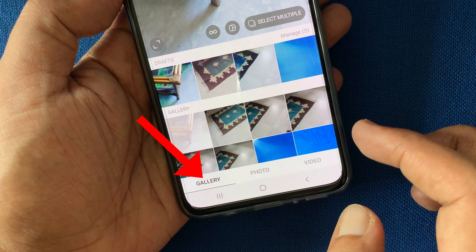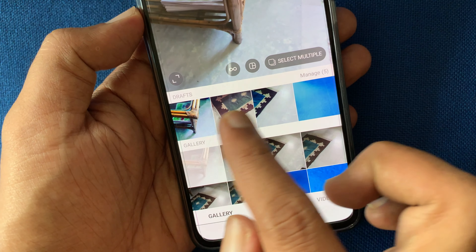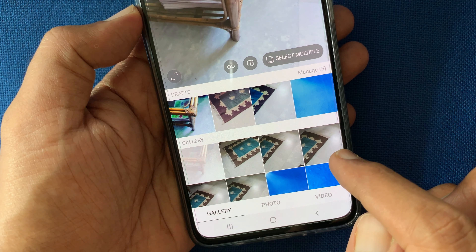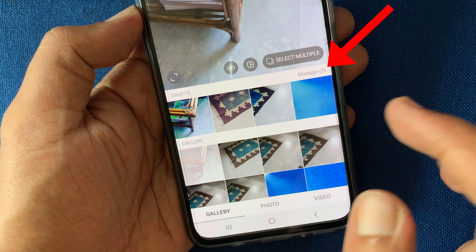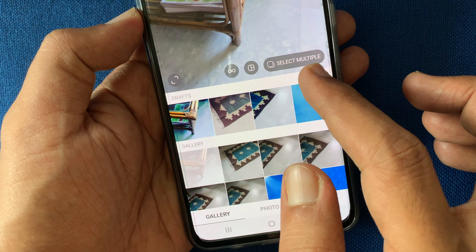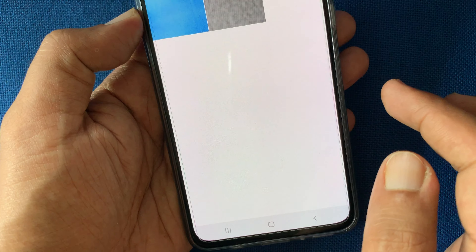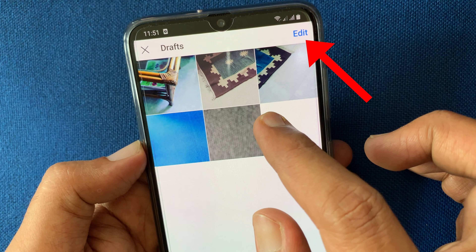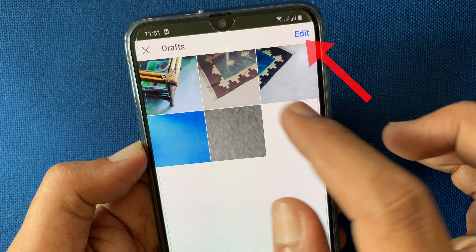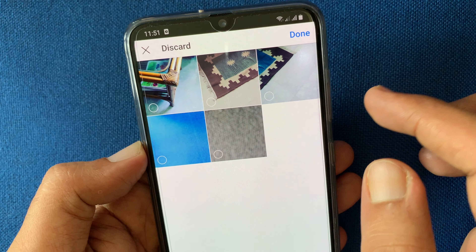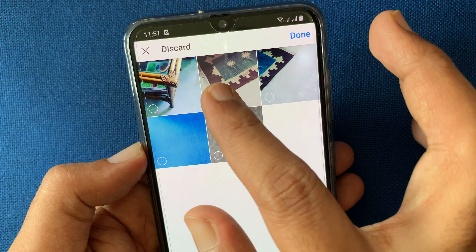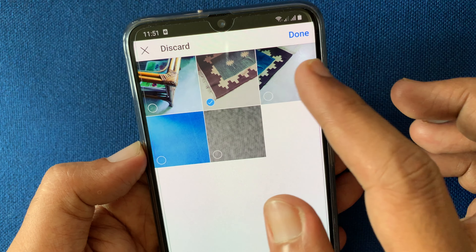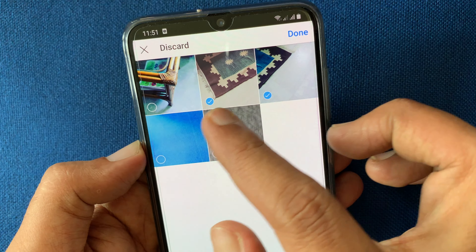Then tap Gallery. Beside Photo, to the right of Drafts, tap Manage. Tap on the Edit button in the top right and select the drafts you would like to discard or delete.